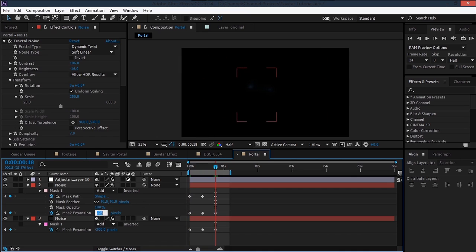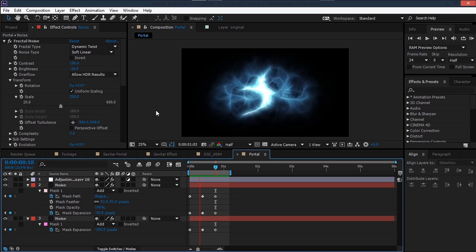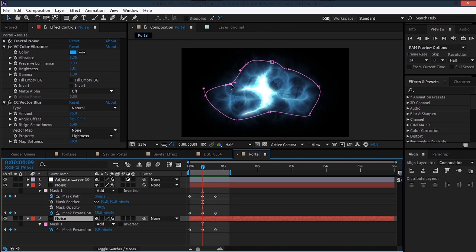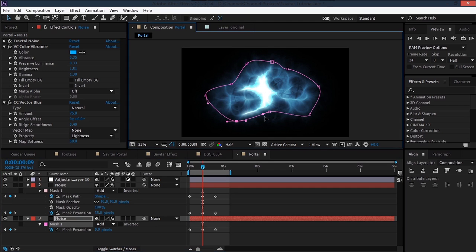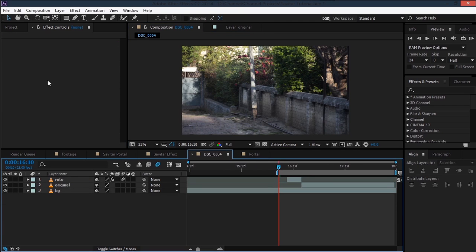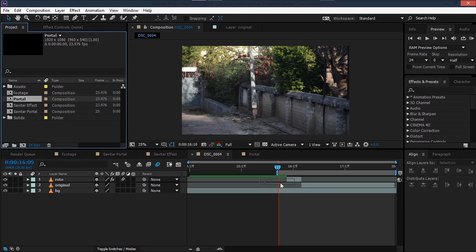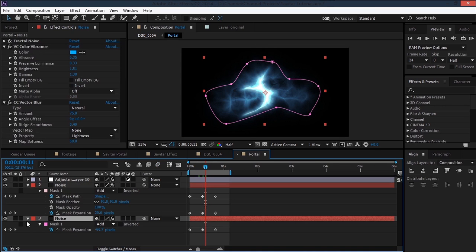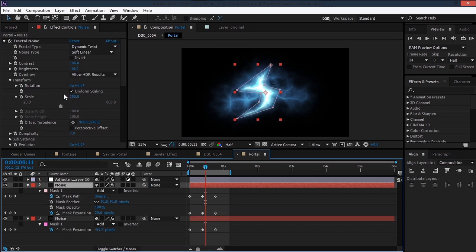That looks definitely better than before. Adjust the mask so it doesn't look too perfect. Drag the portal composition into the main composition and make sure it's below the roto layer. The effect isn't quite semi-transparent yet — go into the portal layer and set the Matte Alpha to On for both layers.